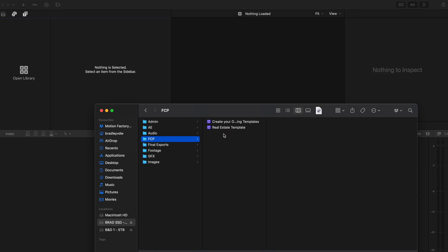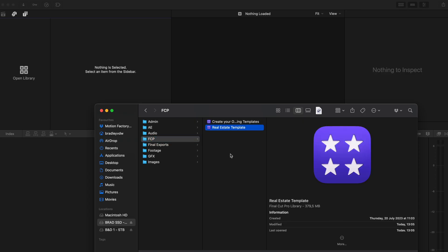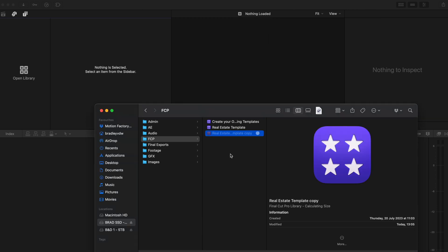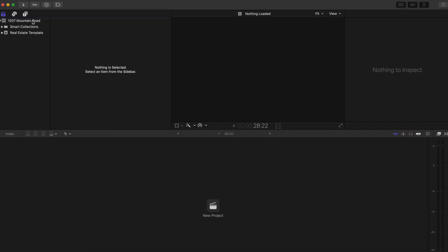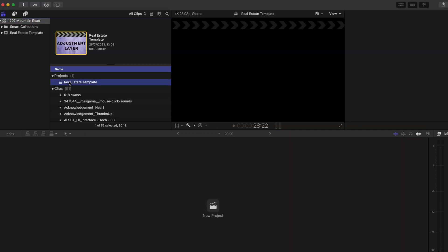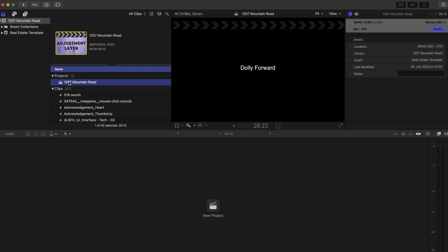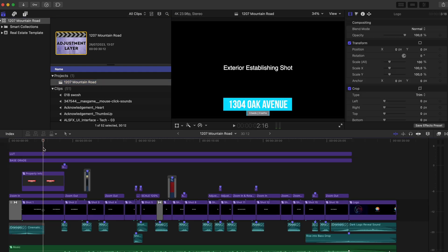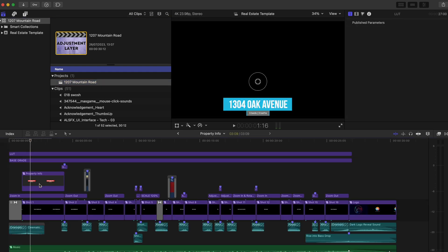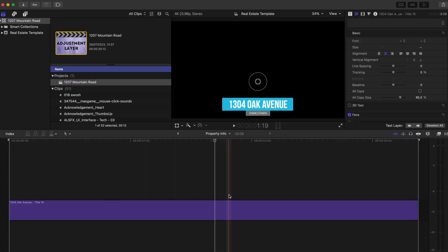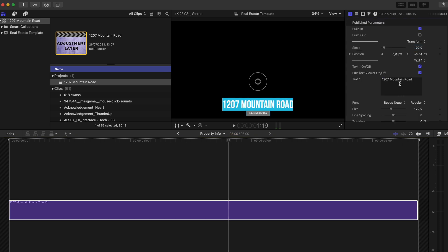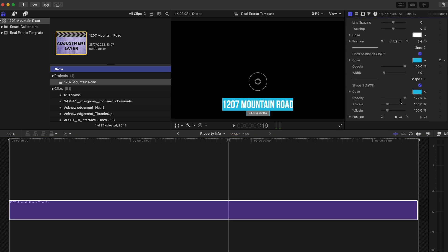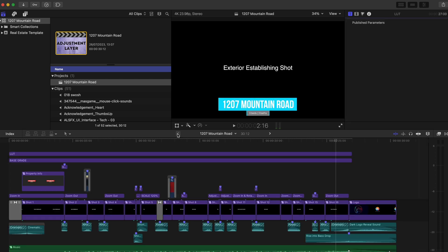Let's assume you have a new project to work on. You can simply copy the Final Cut Pro library file and rename it. In this case, I'll just call it 1207 Mountain Road, and I'll copy that text and open up the library. I might rename my timeline and if I open it up, I can double click on any compound clip to start replacing information and footage. Let's update this graphic and adjust the width of this bar over here. And then I can go back to the timeline where you can see it's been updated.